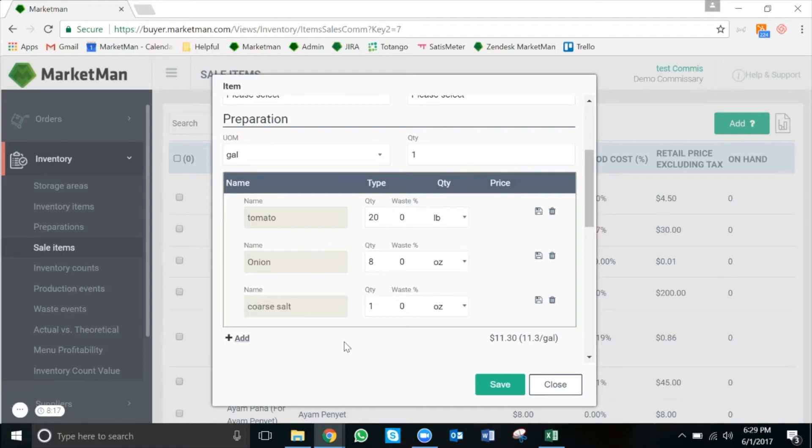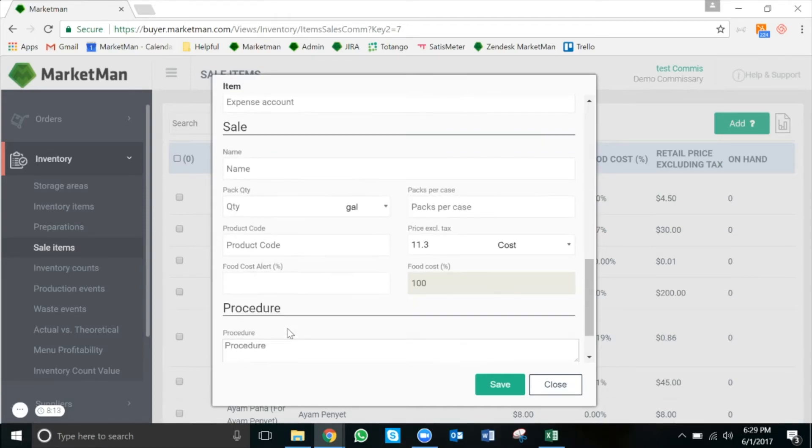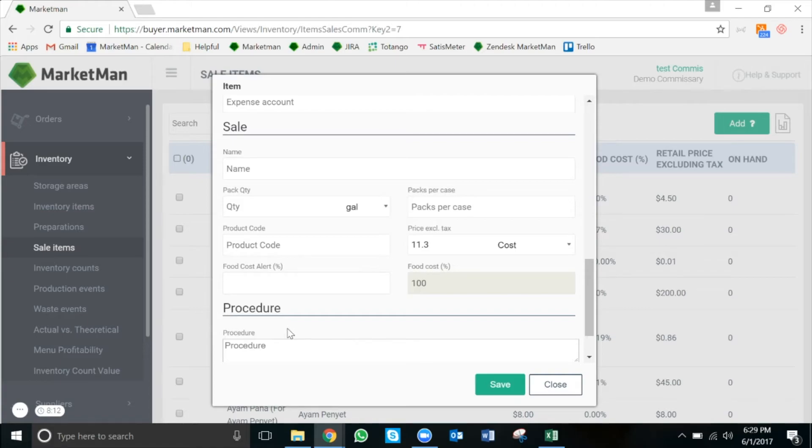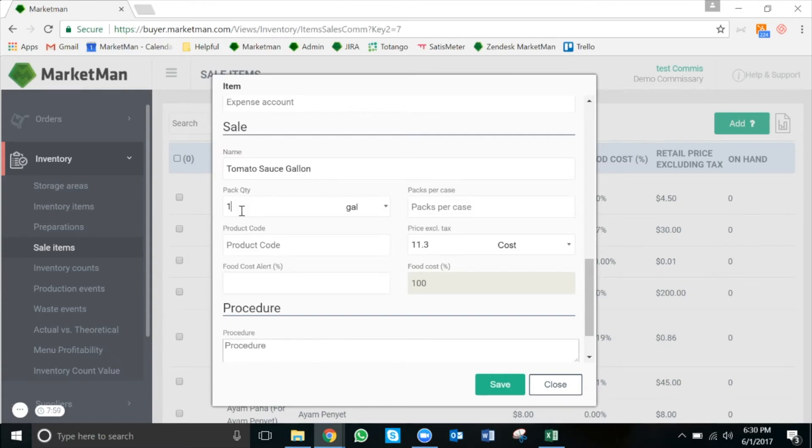Once I have all my ingredients added, I'm going to scroll down to the bottom under the sales section so I can fill out how I sell this item to my stores. In this case, I sell the gallon to the stores. I'm going to name the item tomato sauce gallon and fill in the pack quantity and the price.